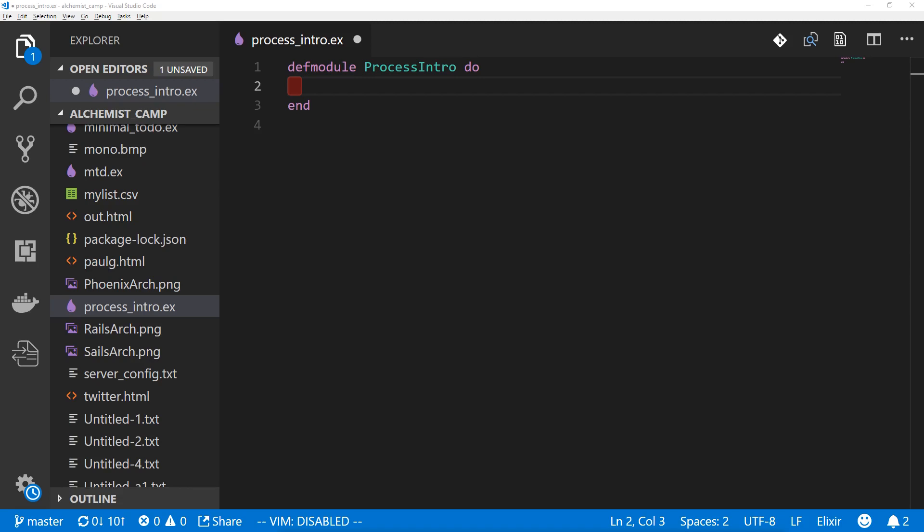Hey there! This is Mark at Alchemist Camp, where we learn Elixir and Phoenix by building things. Today we're going to make a module that spawns processes to greet people and to count. This is probably the simplest way to get started poking around at how processes work in Elixir.